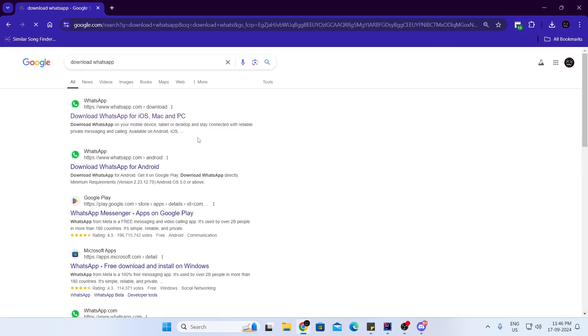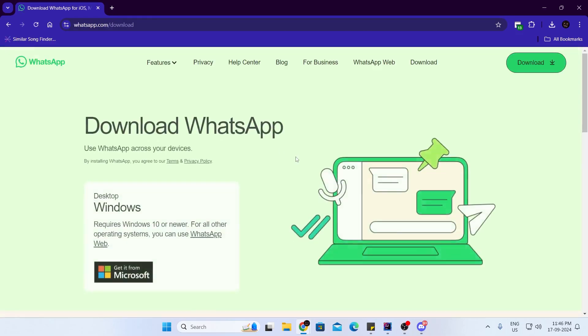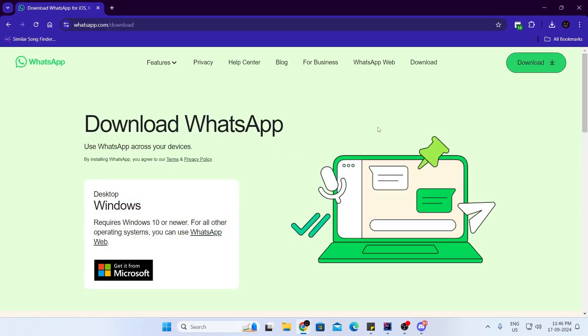Then just open the first link. And from here, from the top right, just click on download.